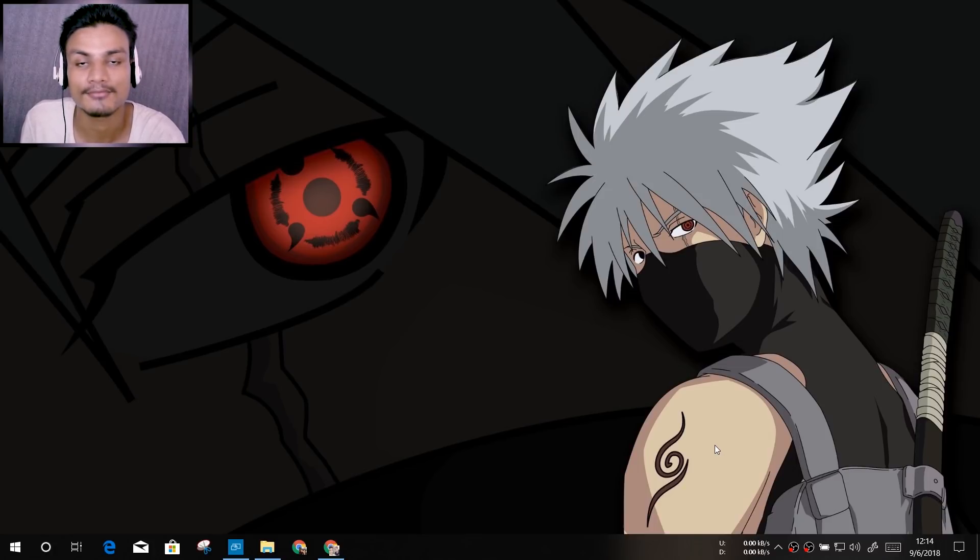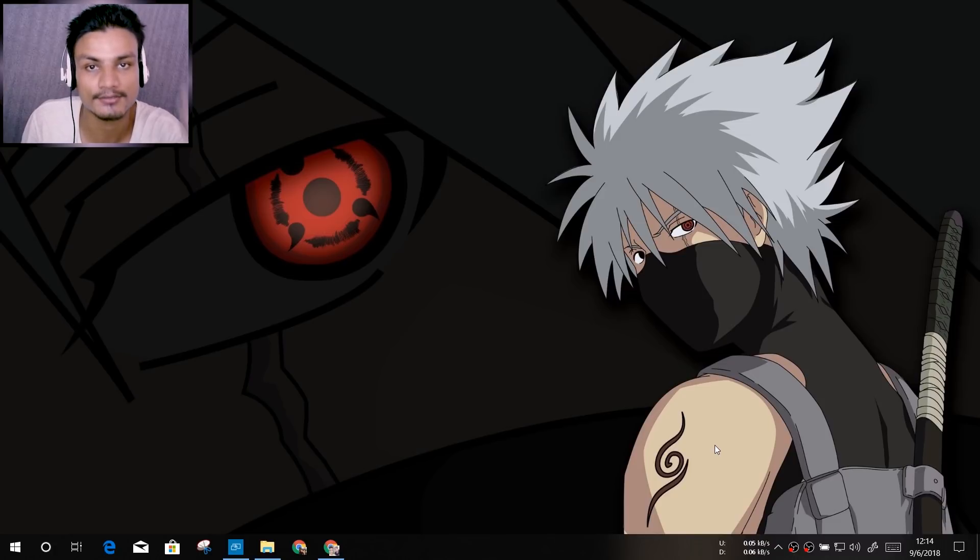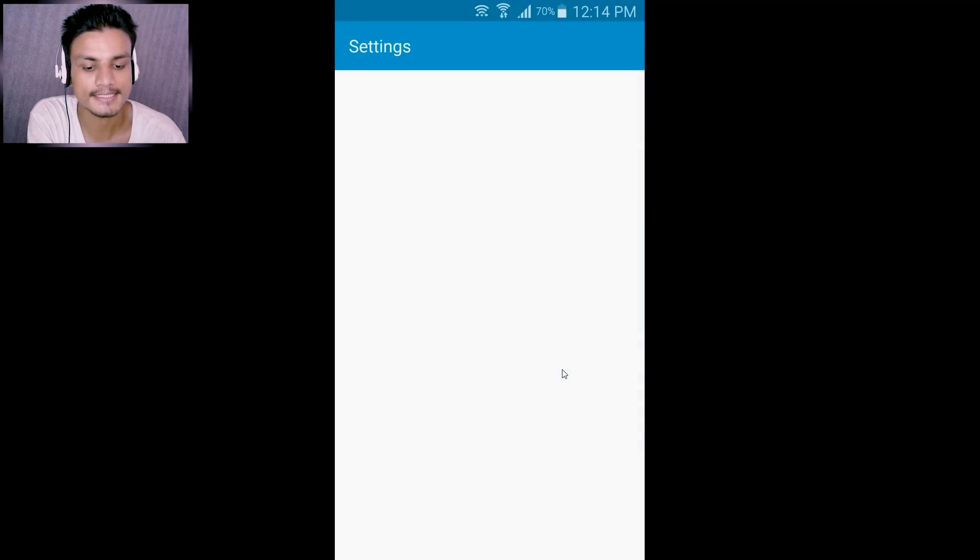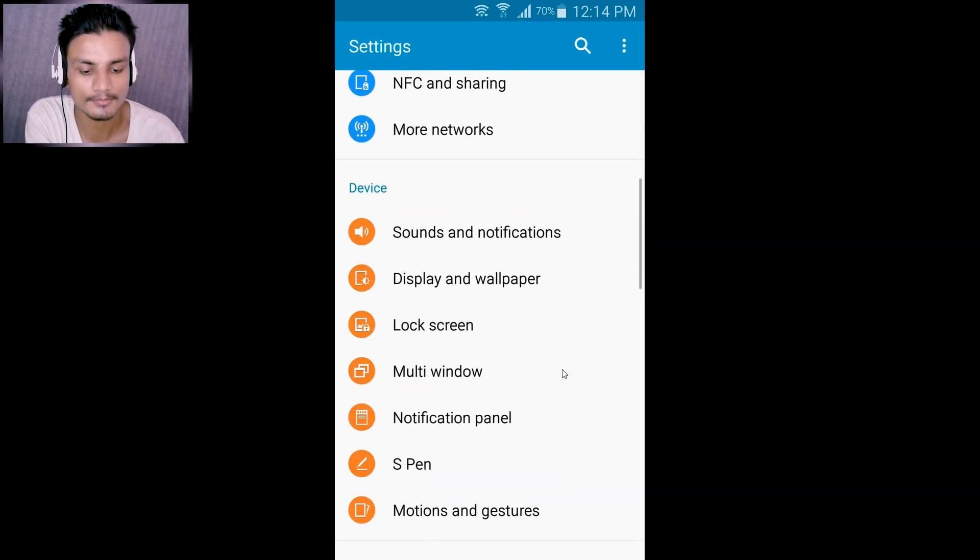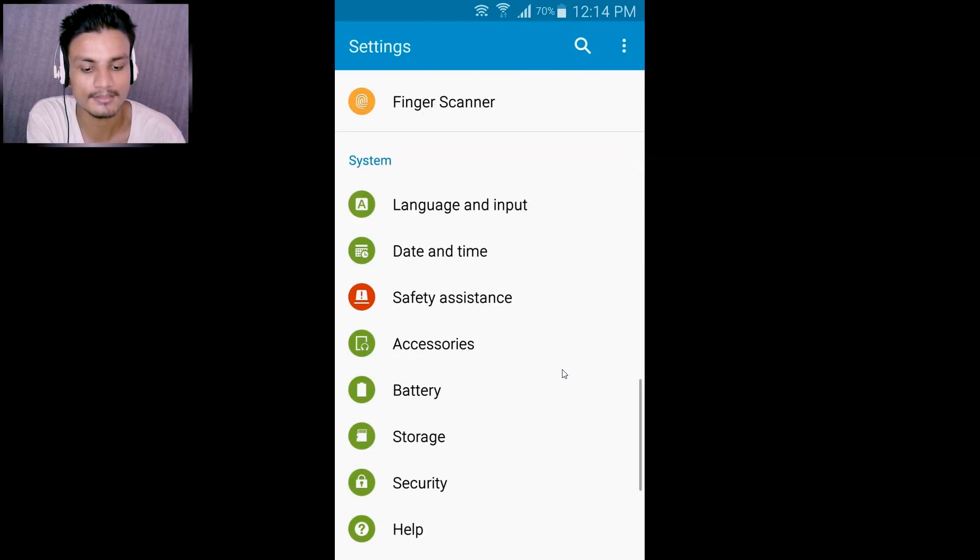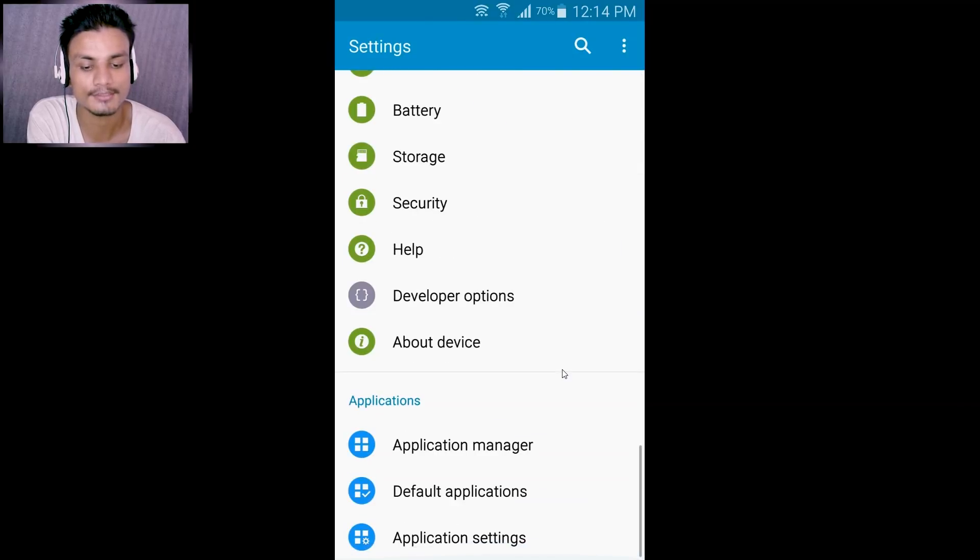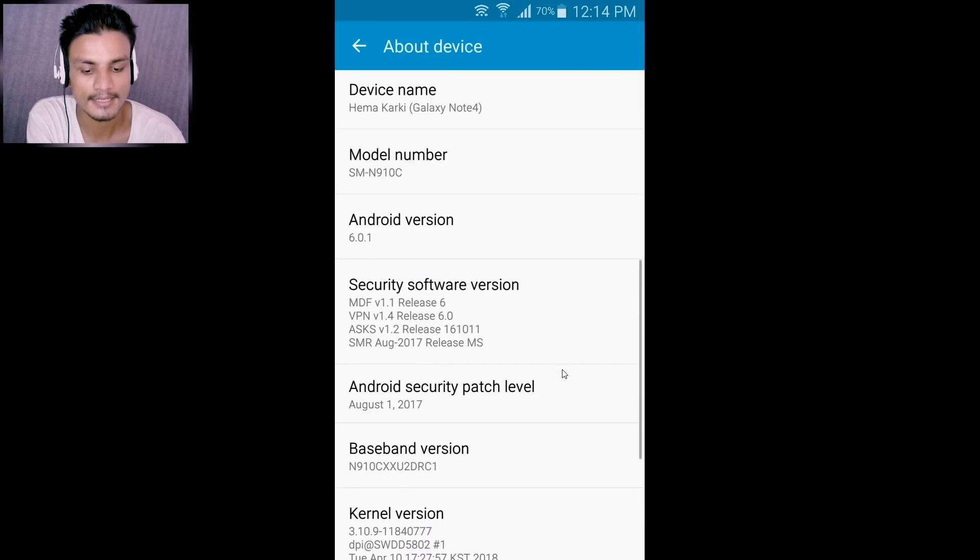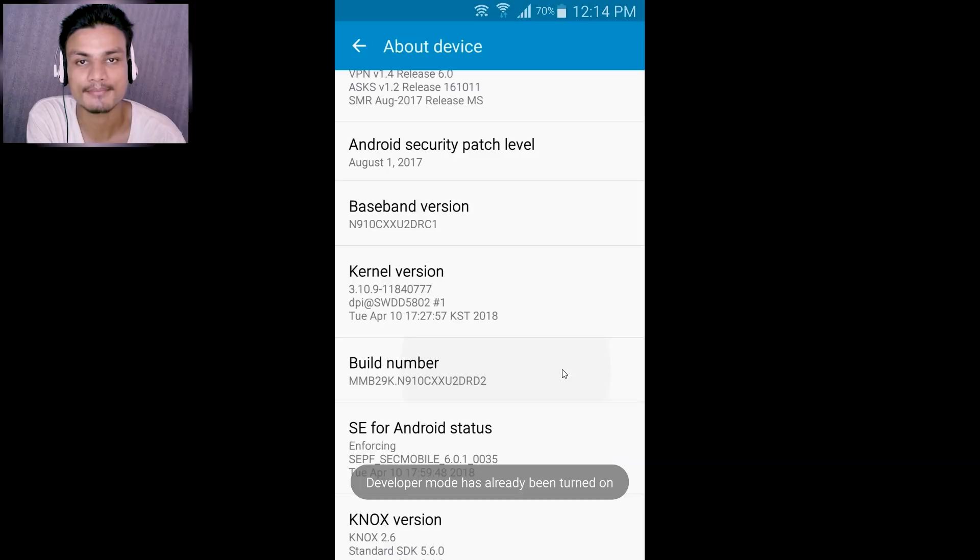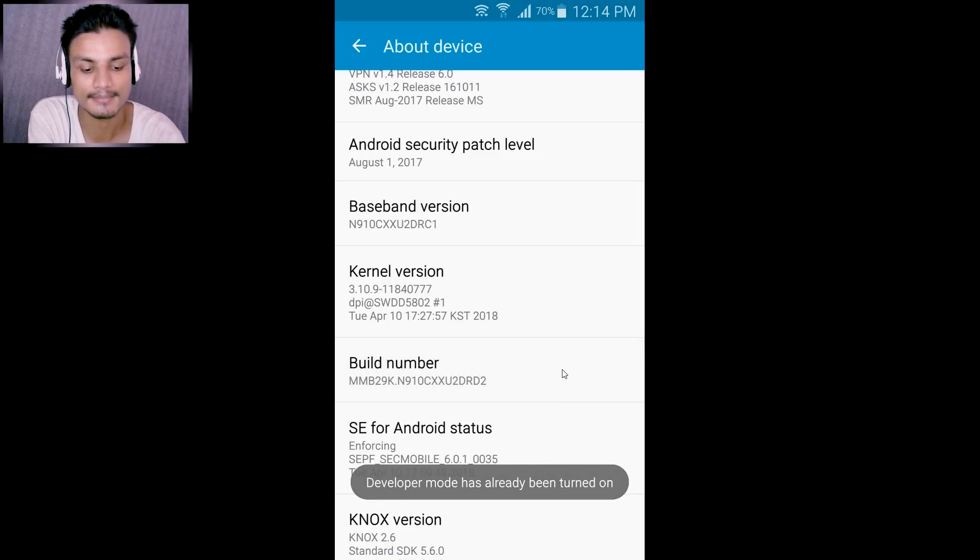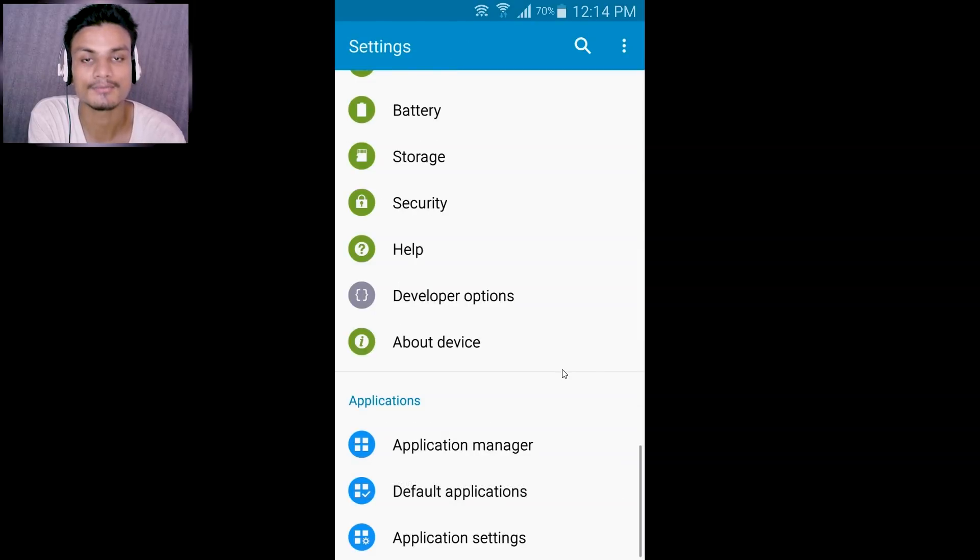First of all, we will configure our phone so we can control it from PC. In the phone, go to Settings and go to Developer Options. If you don't see Developer Options, go into About Device and click on Build Number a couple of times like two or three times. It will say 'Developer option has been enabled.' Once you see that, you'll see new settings in the settings - Developer Options. Click on it and enable it.